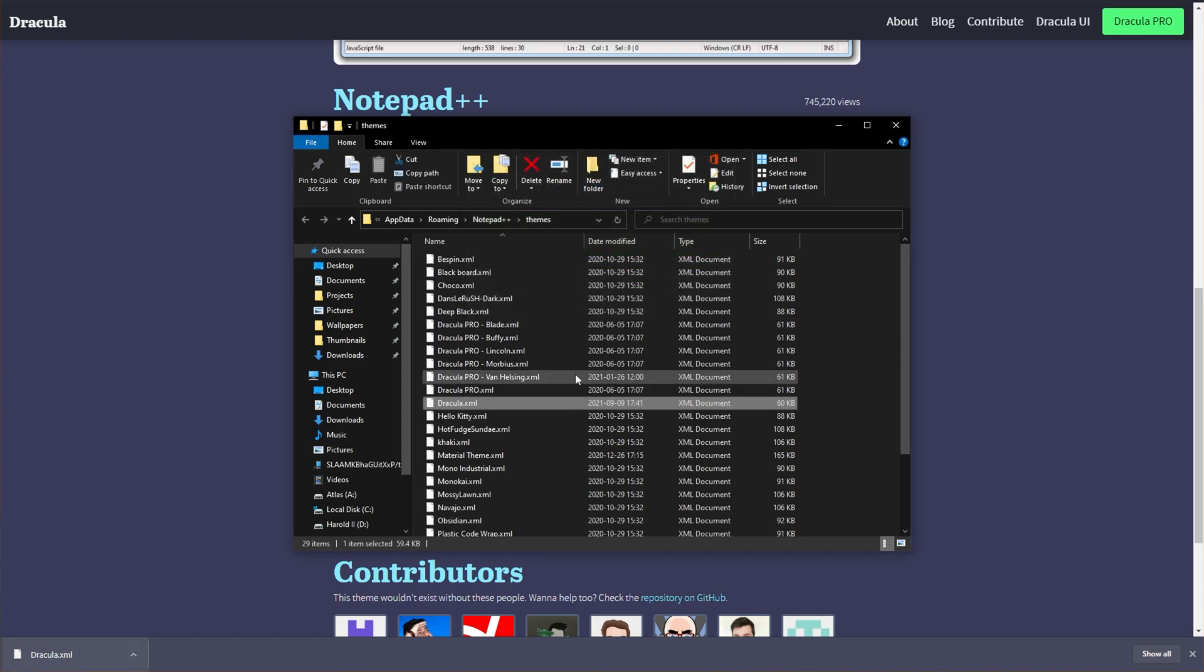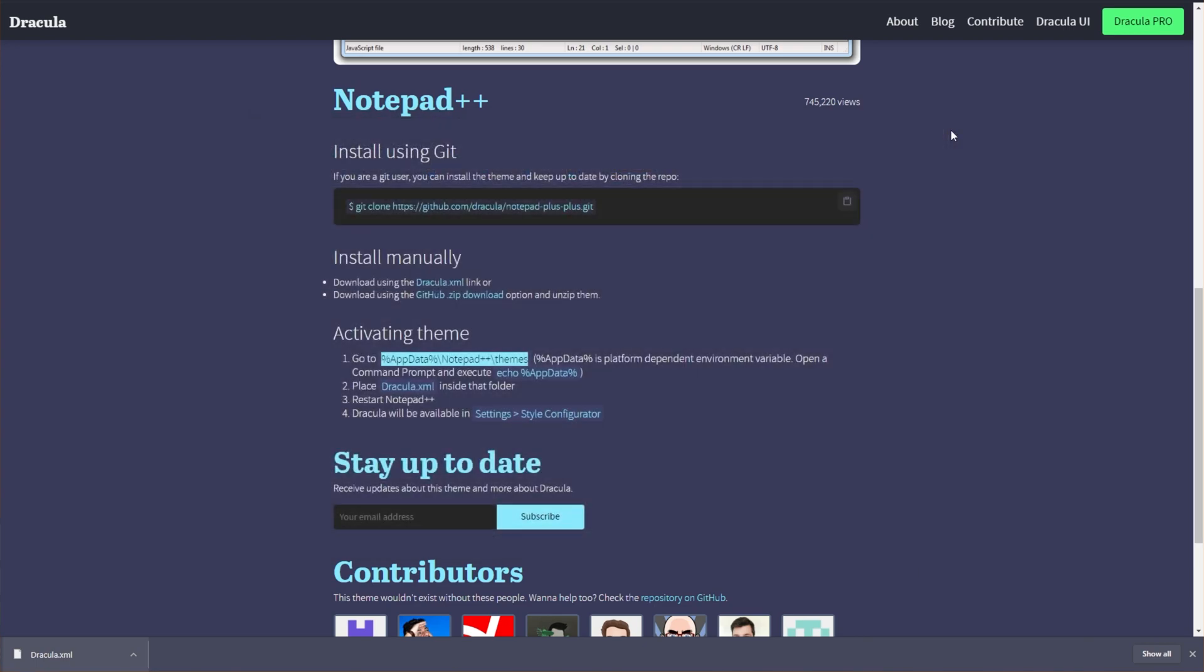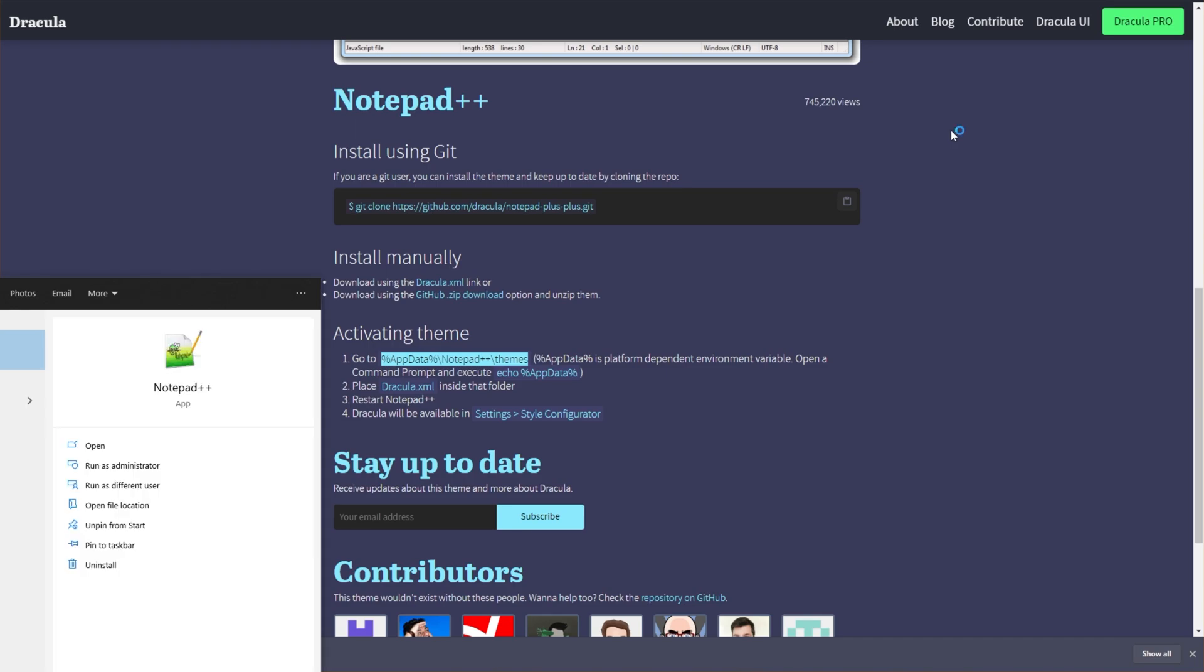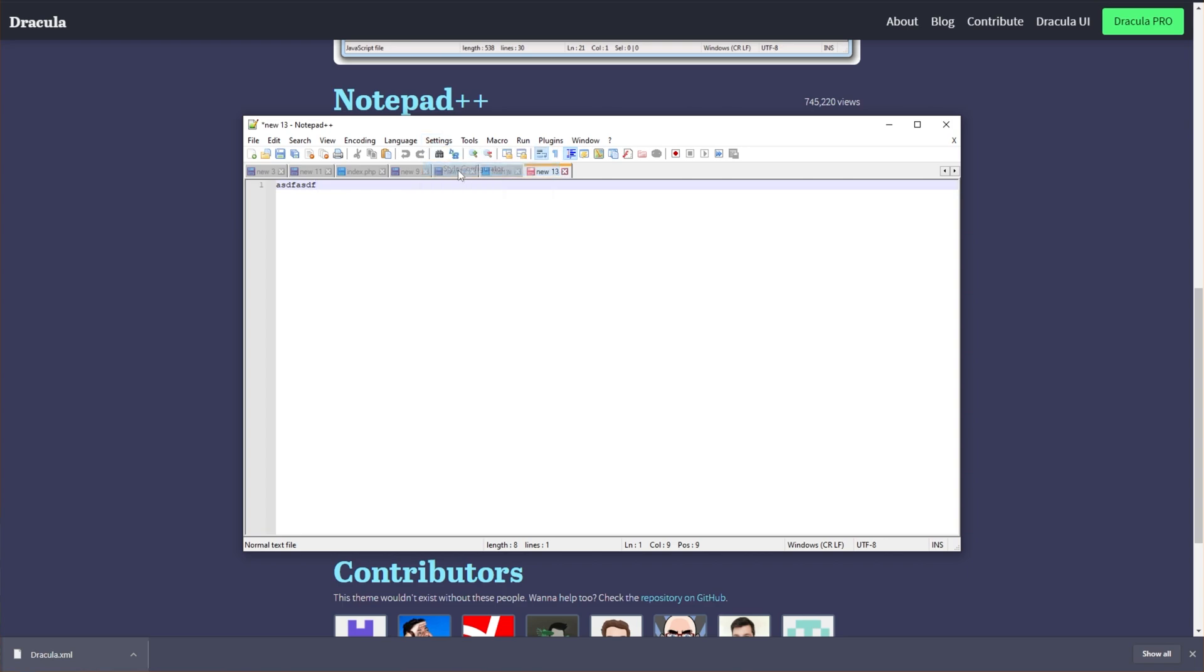I, of course, already have it, so I'll replace it, and we're done here. Head into Notepad++ and close it. Then hit Start, reopen Notepad++, and then at the very top, head across to Settings, followed by Style Configurator.